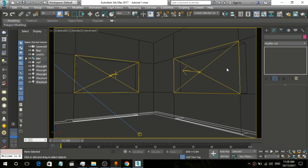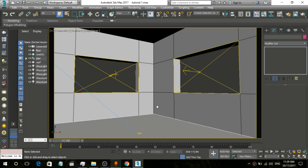Hey guys, I'm back with another tutorial on Autodesk 3ds Max series. This is basically part 3 of bedroom modeling. I'm late but late is better than never, so let's get started. Before we start this video, I want to tell you what we are learning in this video.